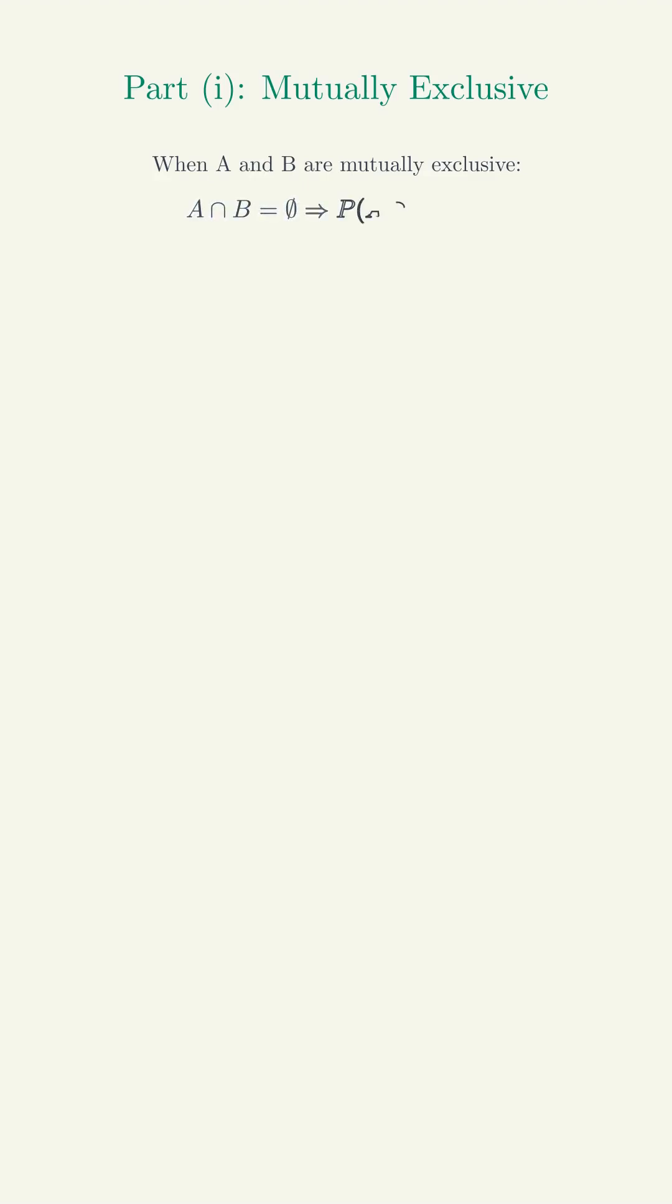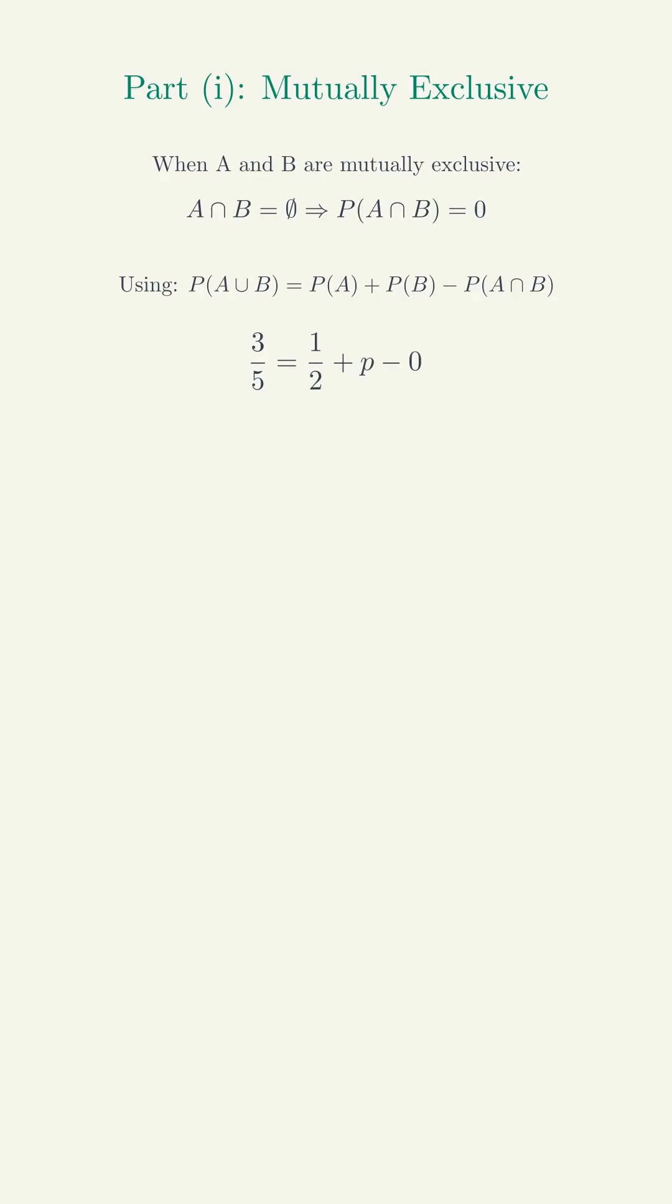Part (i): Mutually exclusive. When A and B are mutually exclusive, A intersection B equals the empty set, so P(A intersection B) equals 0. Using P(A union B) equals P(A) plus P(B) minus P(A intersection B), we get 3/5 equals 1/2 plus p minus 0, which implies p equals 3/5 minus 1/2.